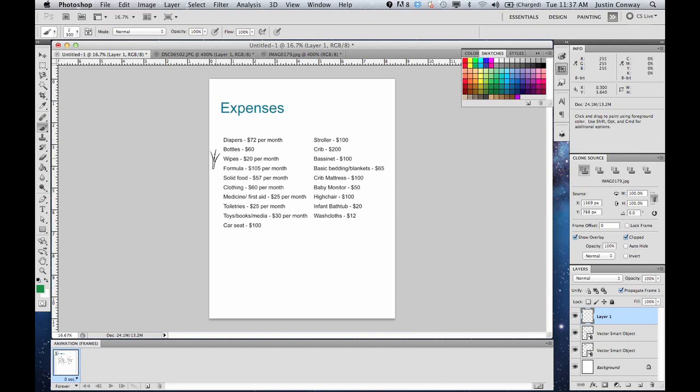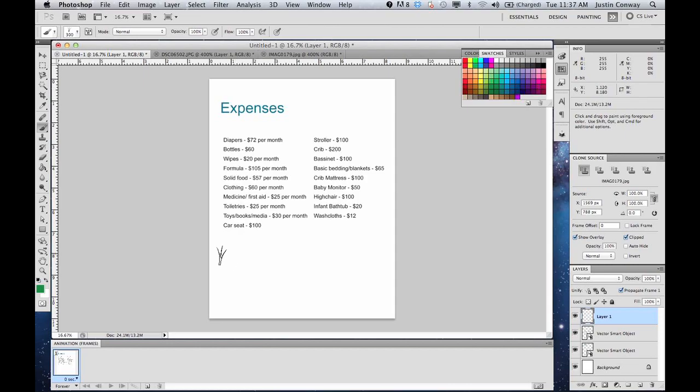Let's just take a sheet that I have open here. It's all text right now. Let's say this is all expenses for, it looks like baby stuff, but let's say that we're a landscaping company. We want to add some grass.